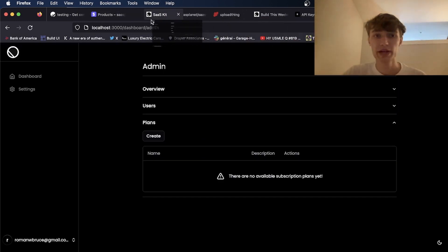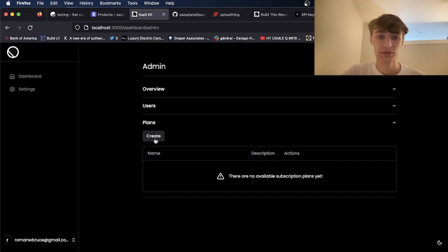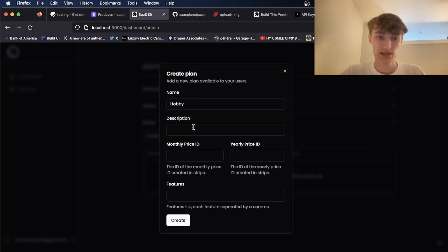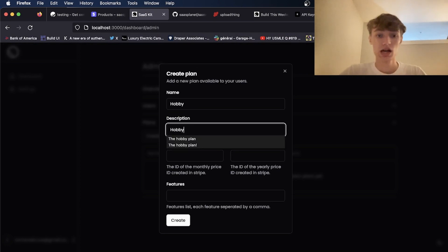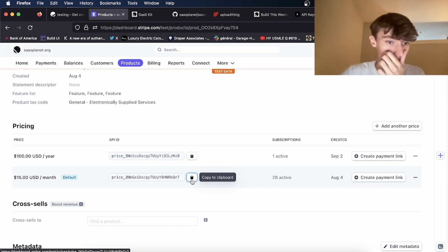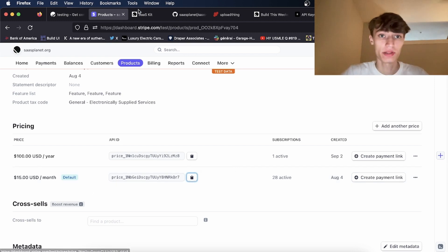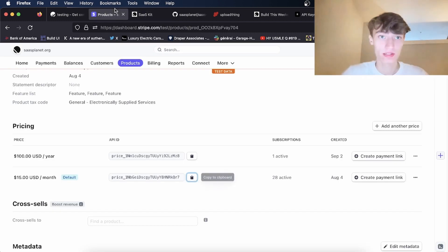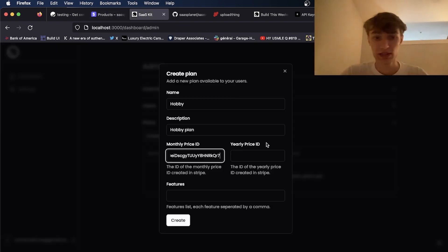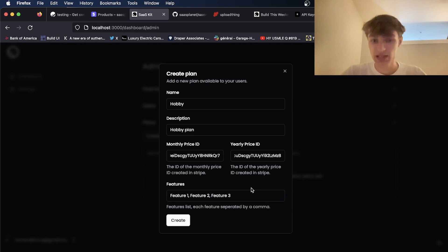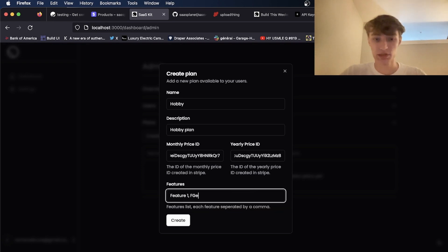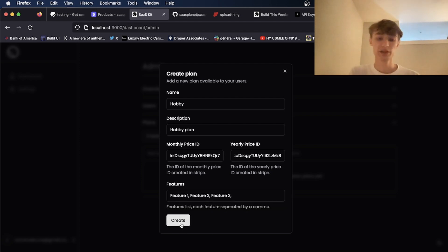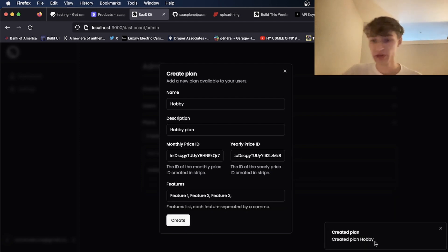So to create the pricing plan I'm going to click create. I'll call this hobby. The description will be hobby plan. And then I'm going to copy this API ID for the monthly. I'll paste it here. I'll copy the one for yearly. Paste it next to it. And then for features, the features is a list that's comma separated. So feature one comma feature two comma feature three. I'll click create. You'll know it's created when this little toast appears.